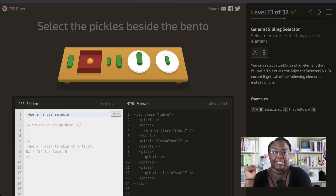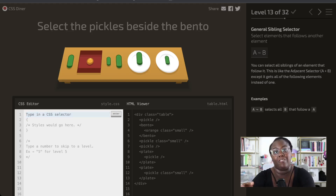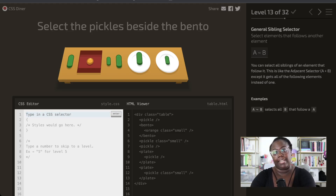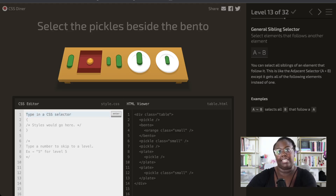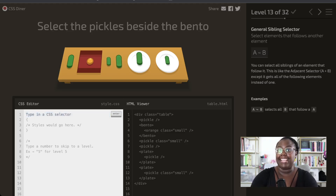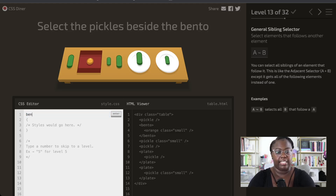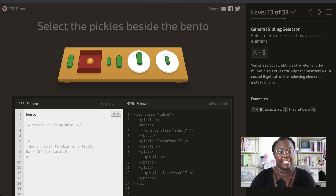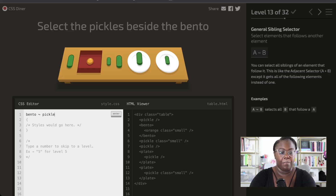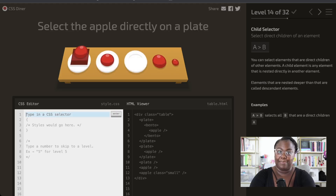Next, we are selecting pickles that are inside of bentos, but this time we're going to use the general sibling selector instead of the adjacent sibling selector. This selects all sibling elements that follow it. So when we select our type bento and we want to pick up the pickles beside it, we use the tilde — and it's going to pick up all pickles that are on the same level as the bento.